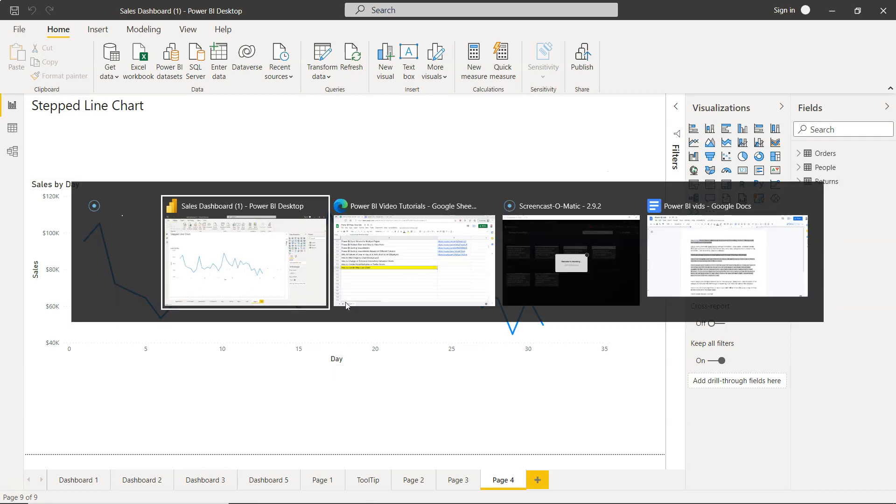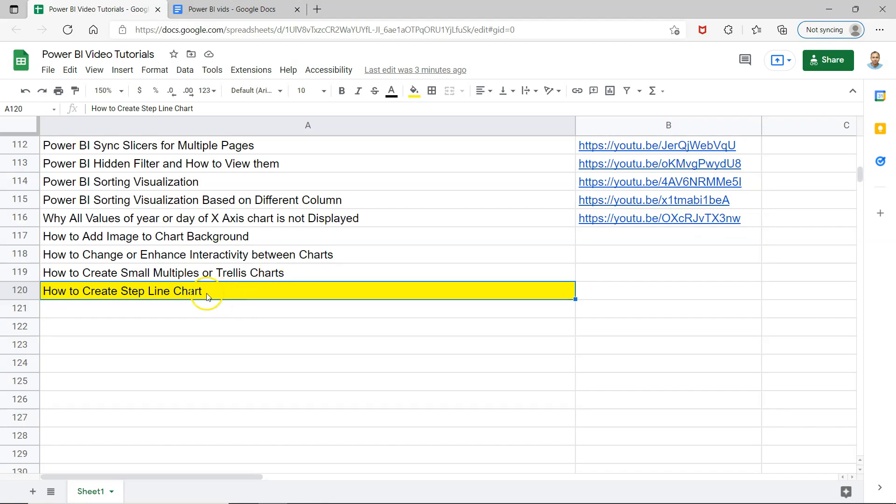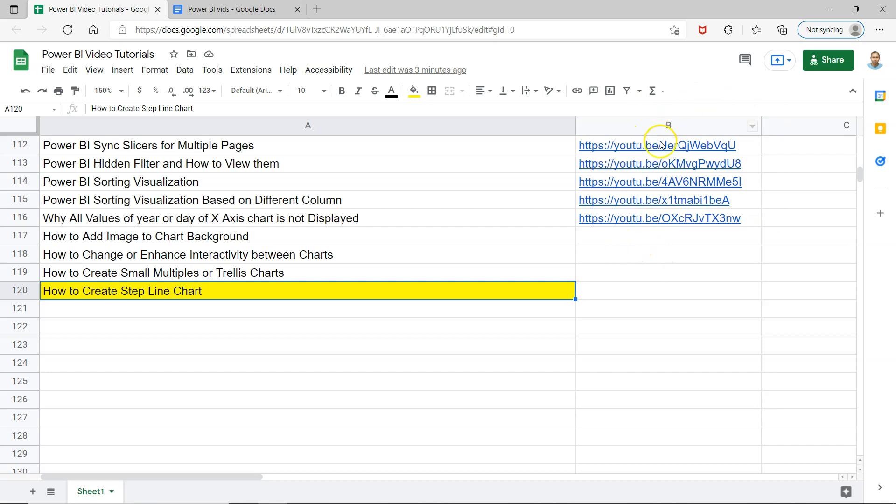So in this video I will show you how you can create this step line chart. And before that, just a quick information that this particular sheet is present in the description so that you can easily search all of my previous videos and after searching you can jump to them directly by the link present in column B.